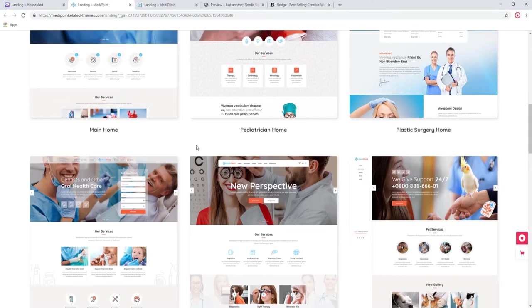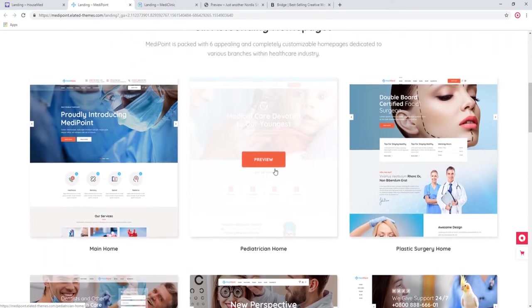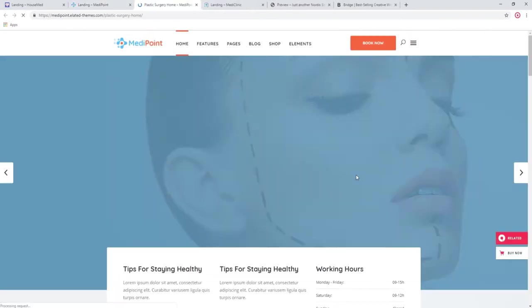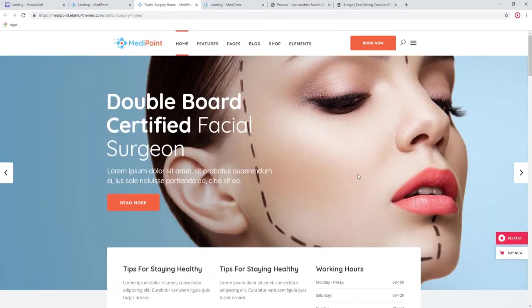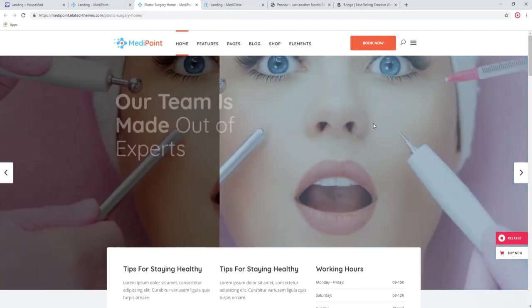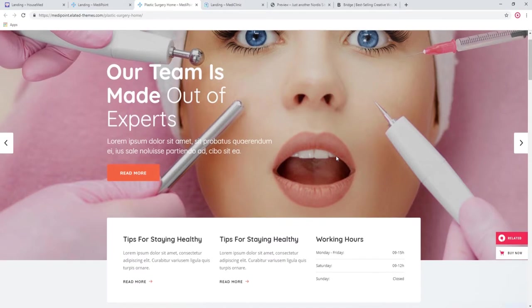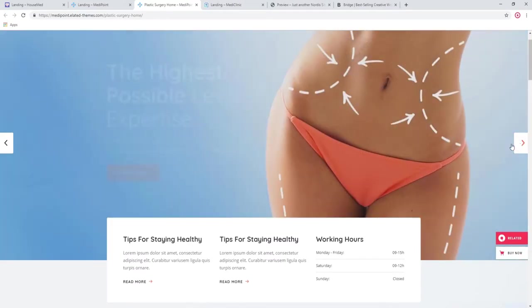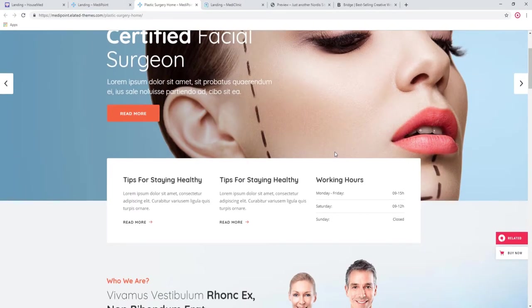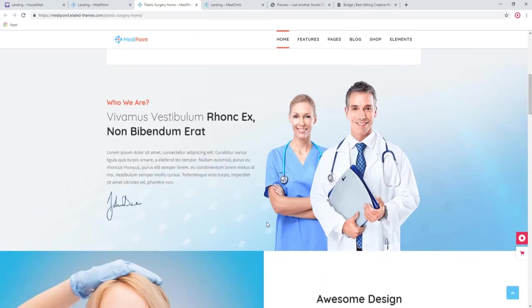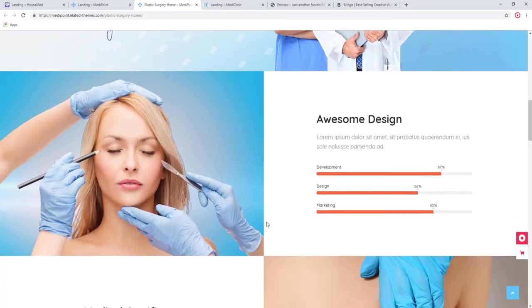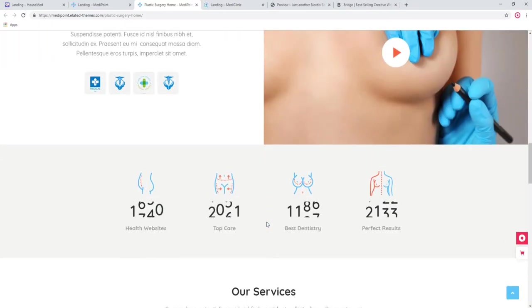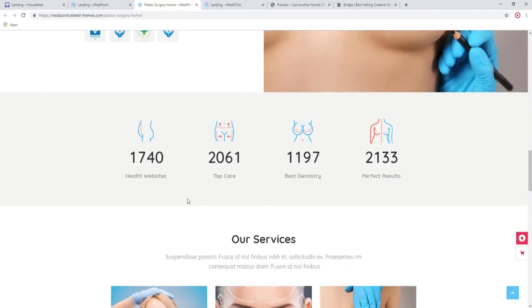I also wanted to show you the plastic surgery home. As you can see here, we have an accent on the visual component because plastic surgery is all about the visual. We have the slider here. Again, some important information like working hours, who we are, what we do.